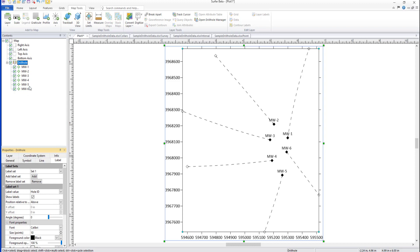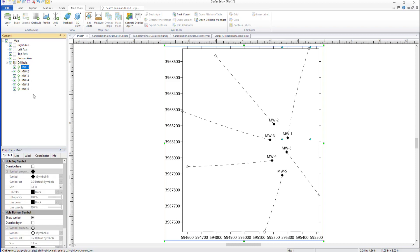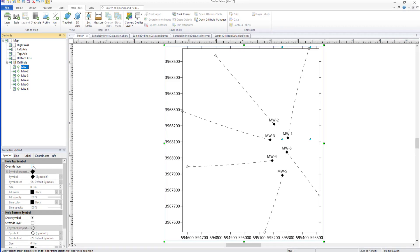Properties can be adjusted for individual Drill Holes by selecting the Drill Hole in the Contents window, then changing the desired properties in the Properties window. Before changing properties, check Override Layer, which can be found at the top of each tab in the Properties window.